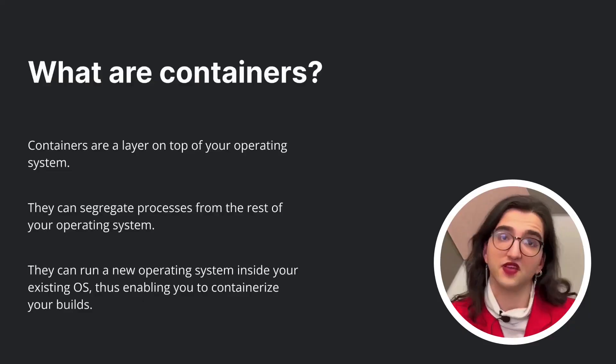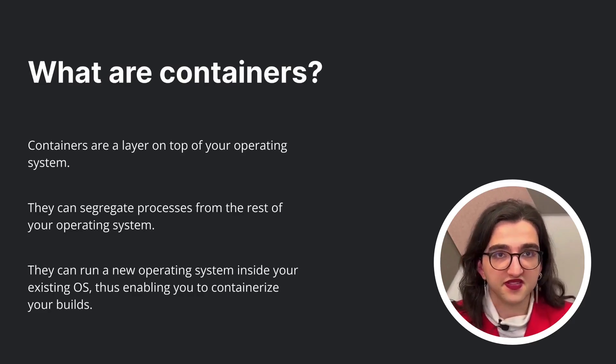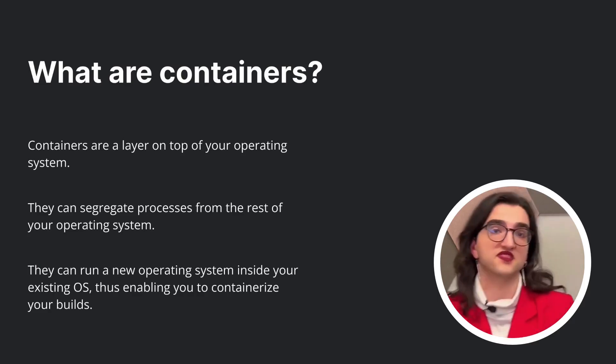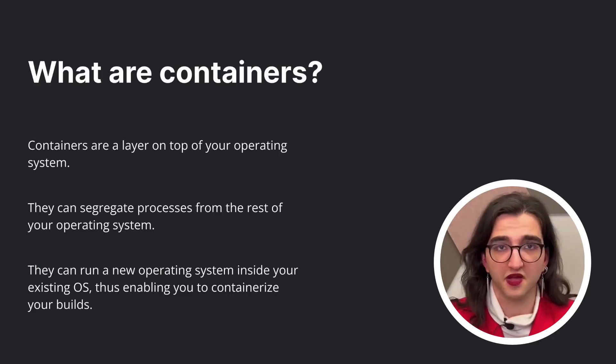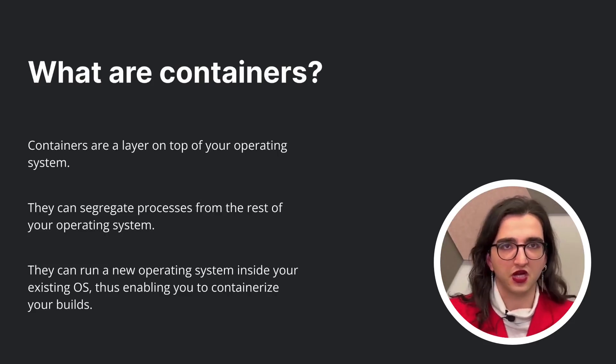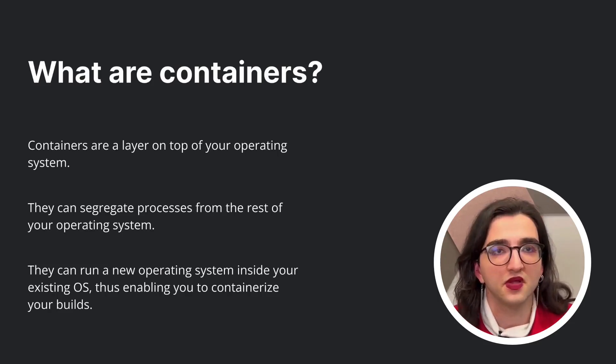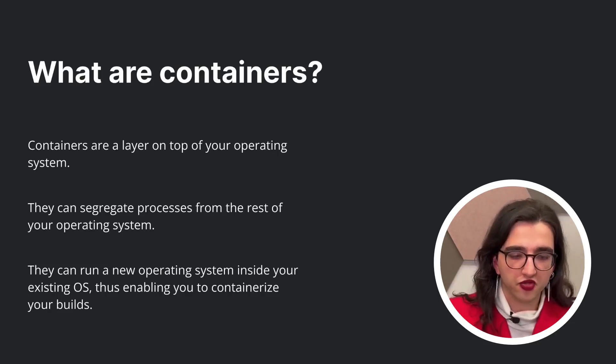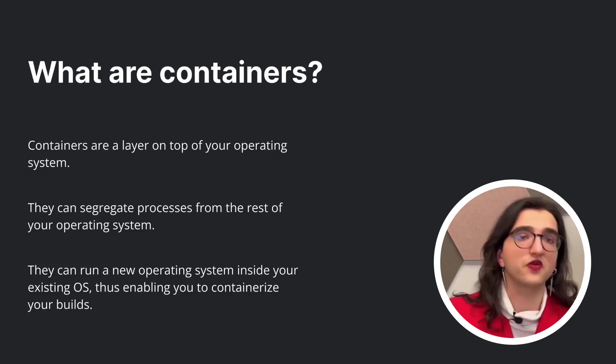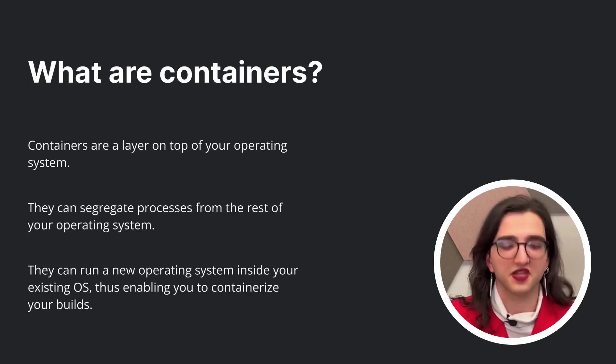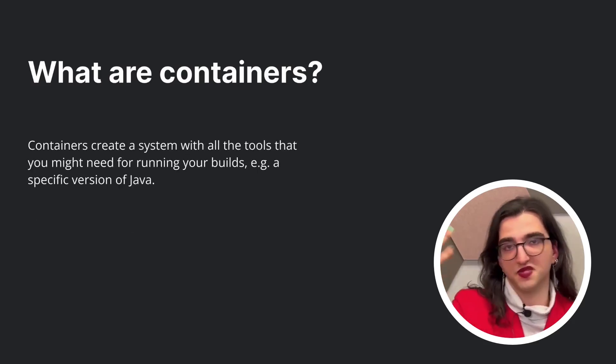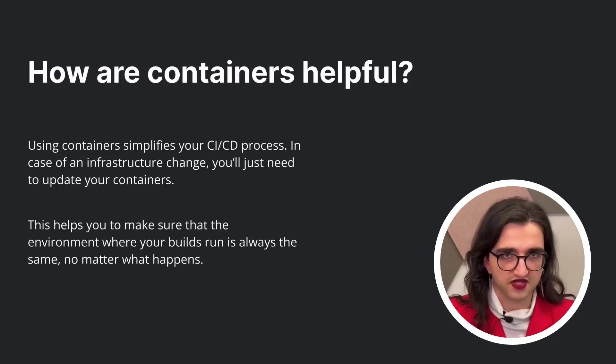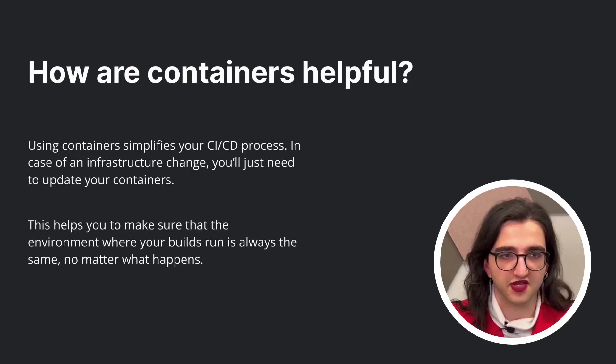And the concept of containers has really tried to take a turn at this. So containers are a layer on top of your operating system that, working directly with the kernel, they can segregate processes from the rest of your operating system. That means they can run completely new operating systems inside your own operating system, creating a lightweight way to containerize a system with all of the tools that you might need. So if you need to have a specific version of Java, you just make sure that your build can run on a specific container. This can really simplify a lot of these processes.